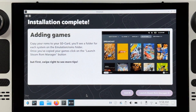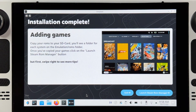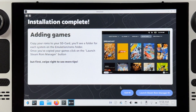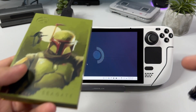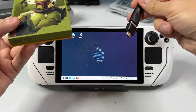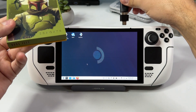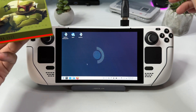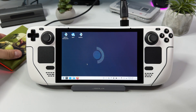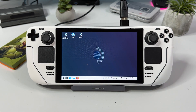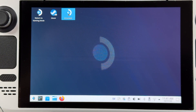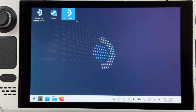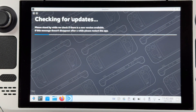Once the installation is complete you can either launch Steam ROM Manager or start adding your games. I'm going to start adding some games so I'll click Exit. How you add your games is up to you, but I have all my game dumps conveniently stored on an external hard drive. If you don't know how to add games, I have several other guides on that topic among my other videos. Once you've added all your games to the right folders on your SD card, we need to add them to our Steam library using Steam ROM Manager.